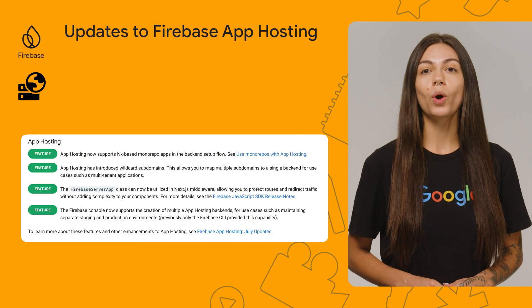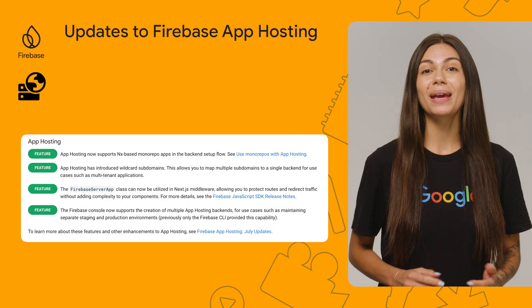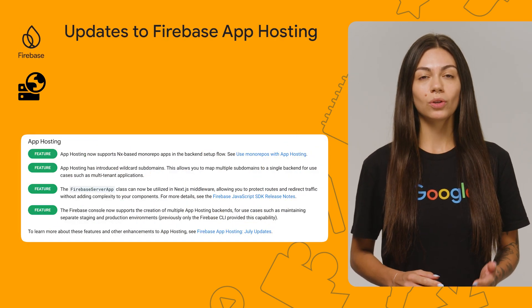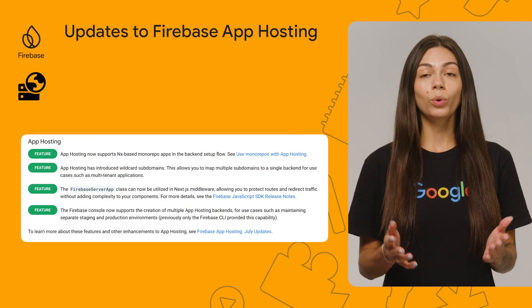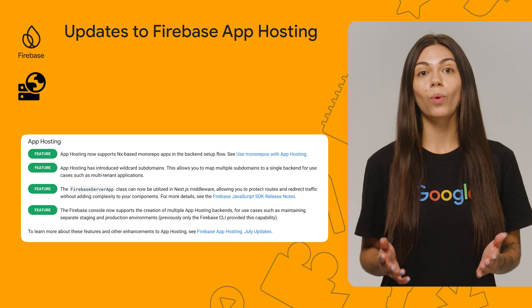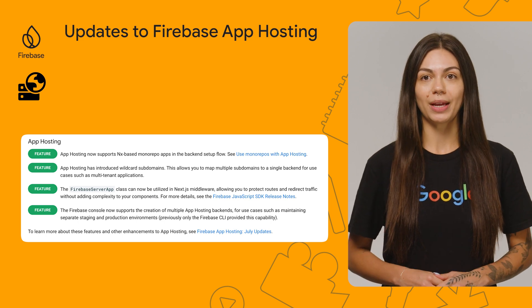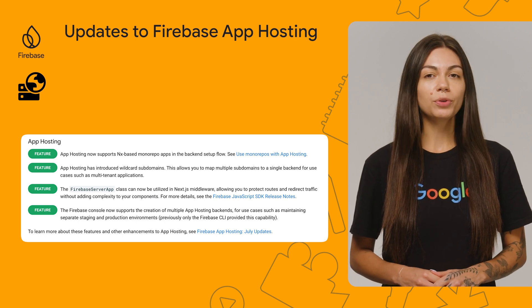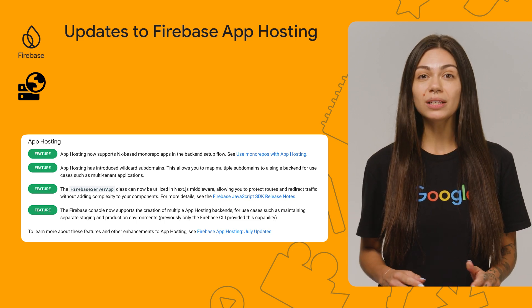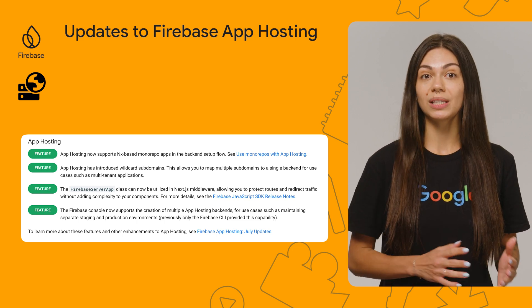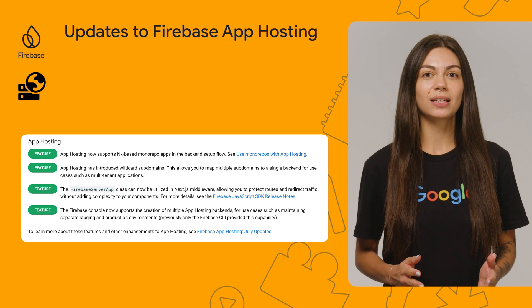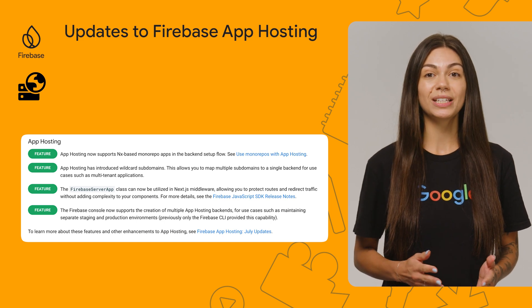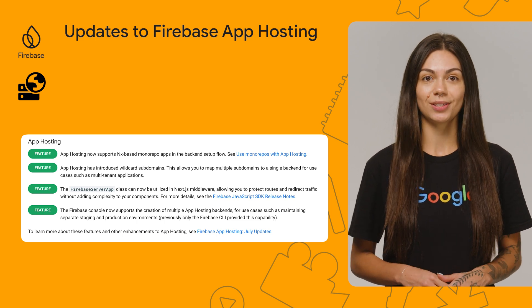Firebase App Hosting just got a major upgrade, so let's break down all the new features. First off, we just introduced wildcard subdomains. Now you can map countless subdomains to a single backend, perfect for use cases such as multi-tenant applications.